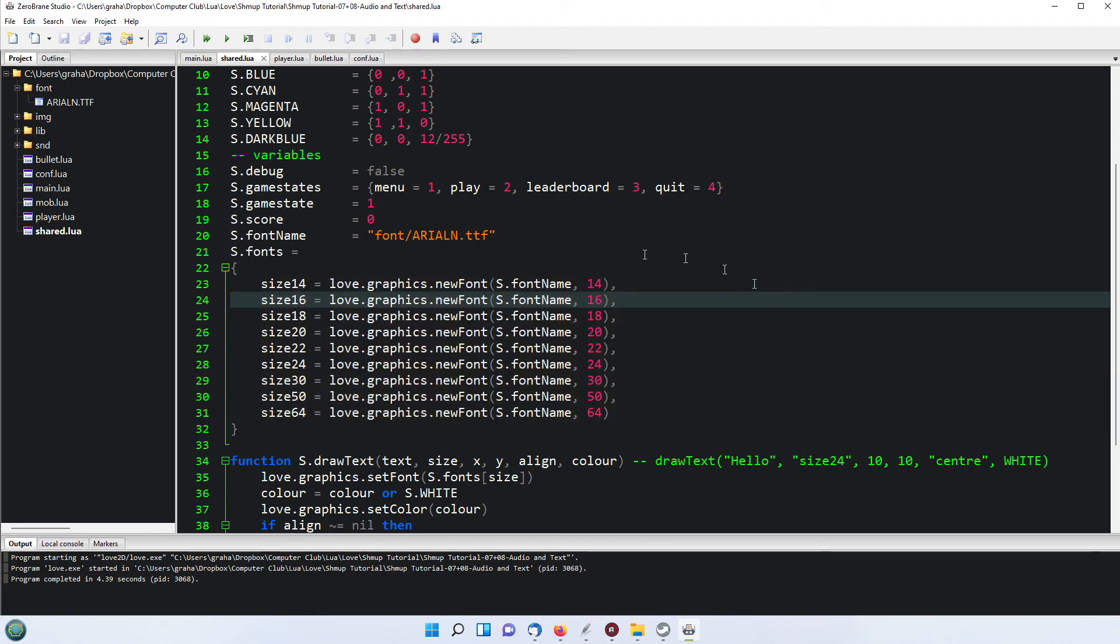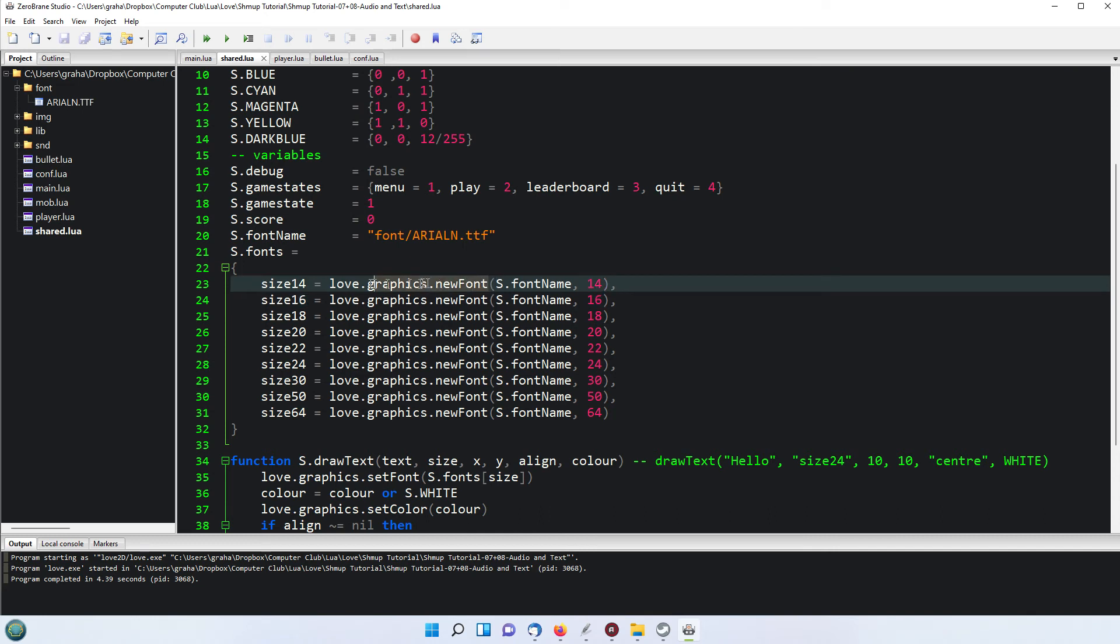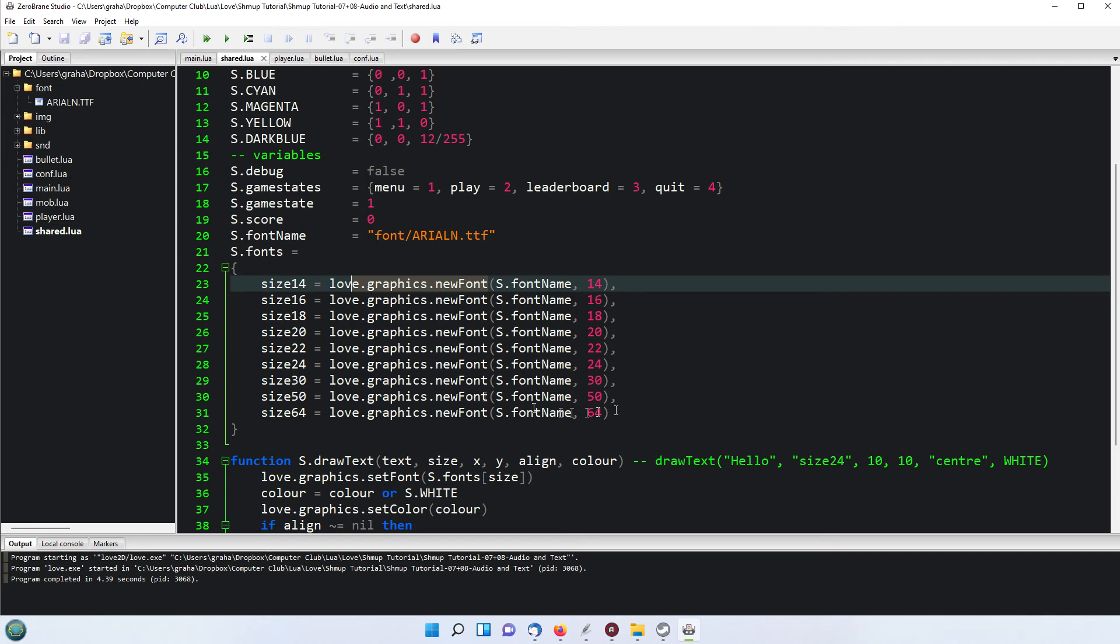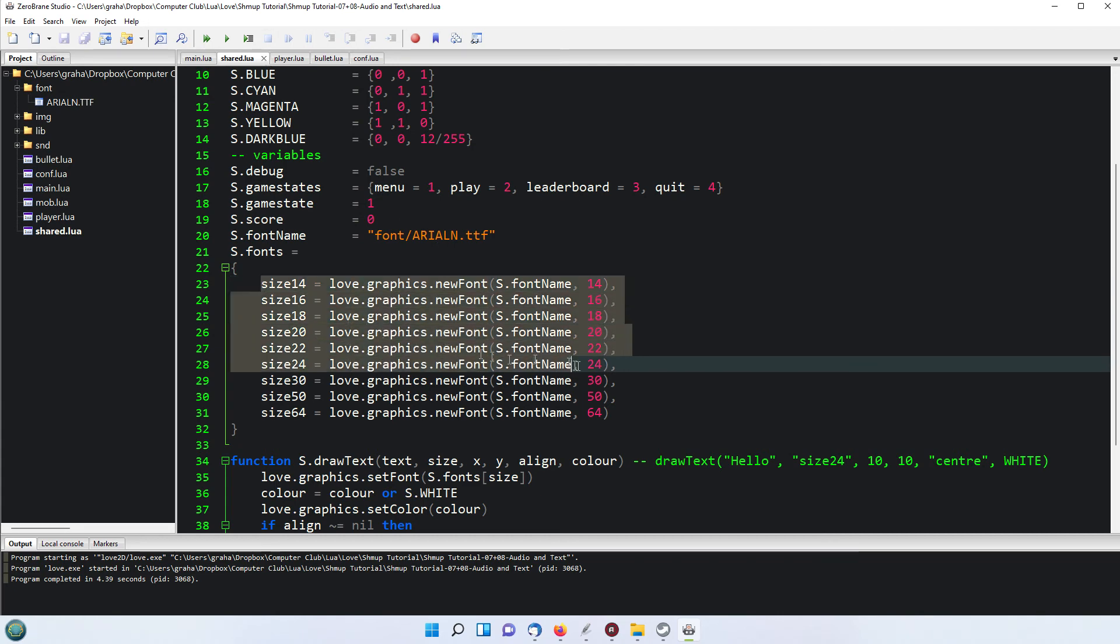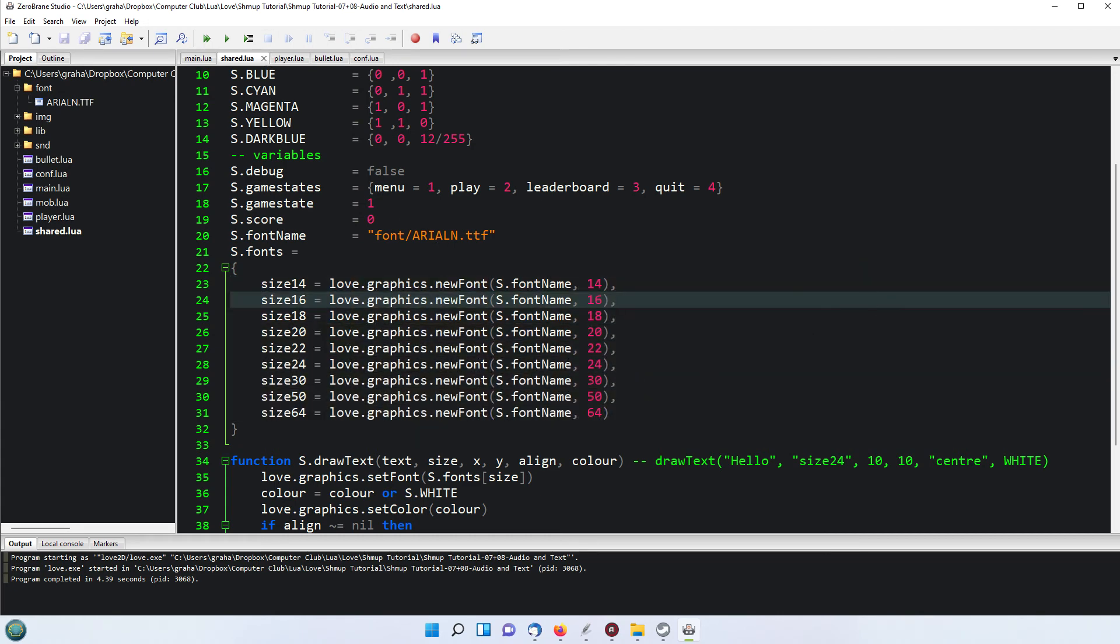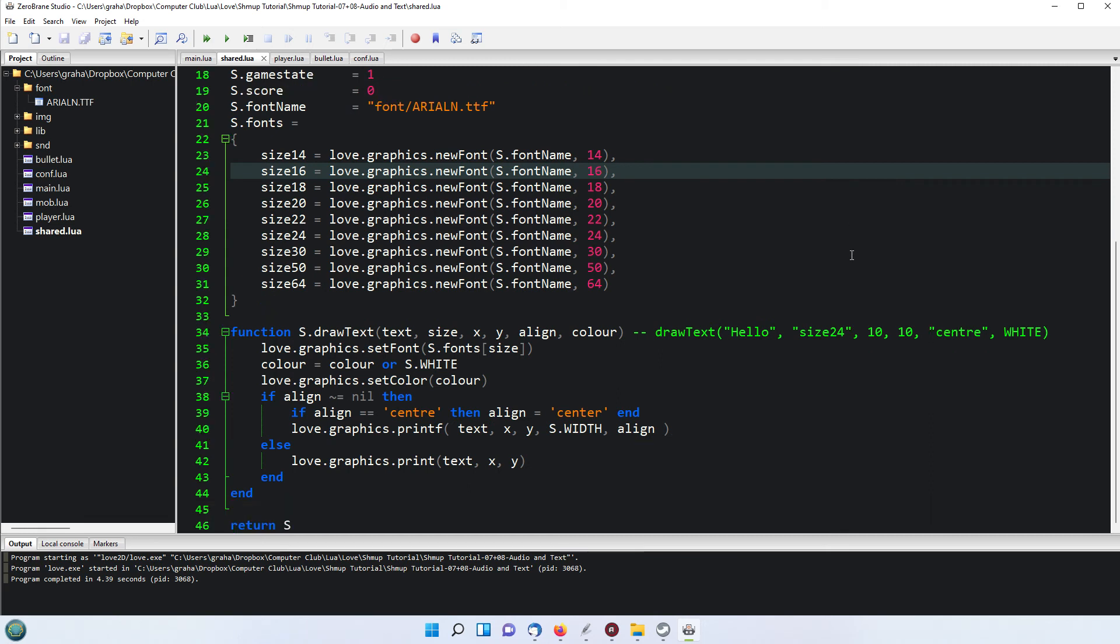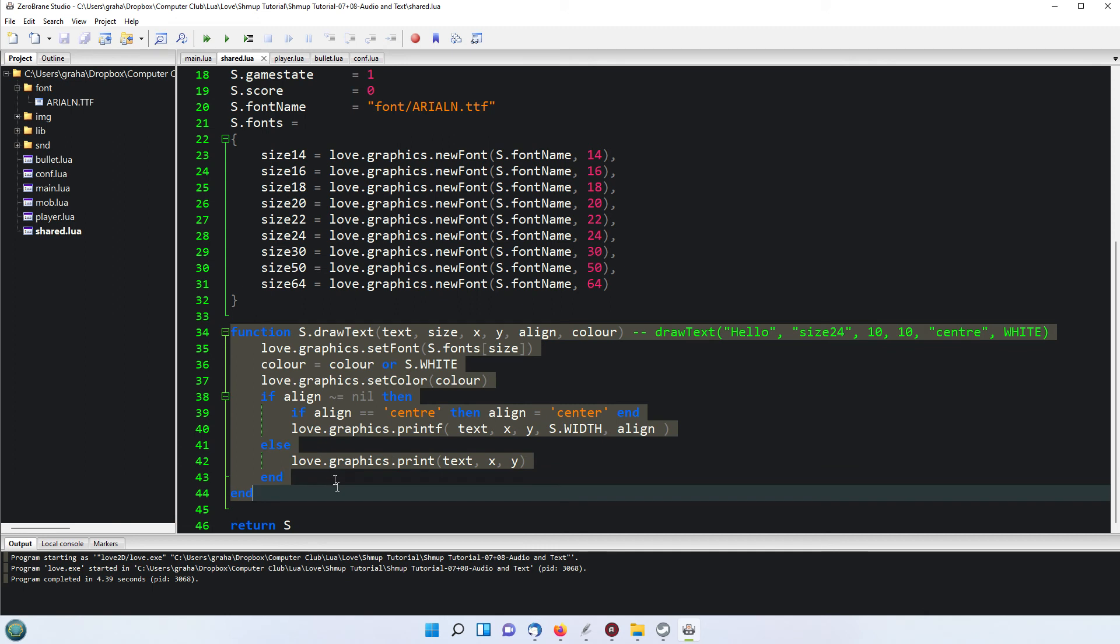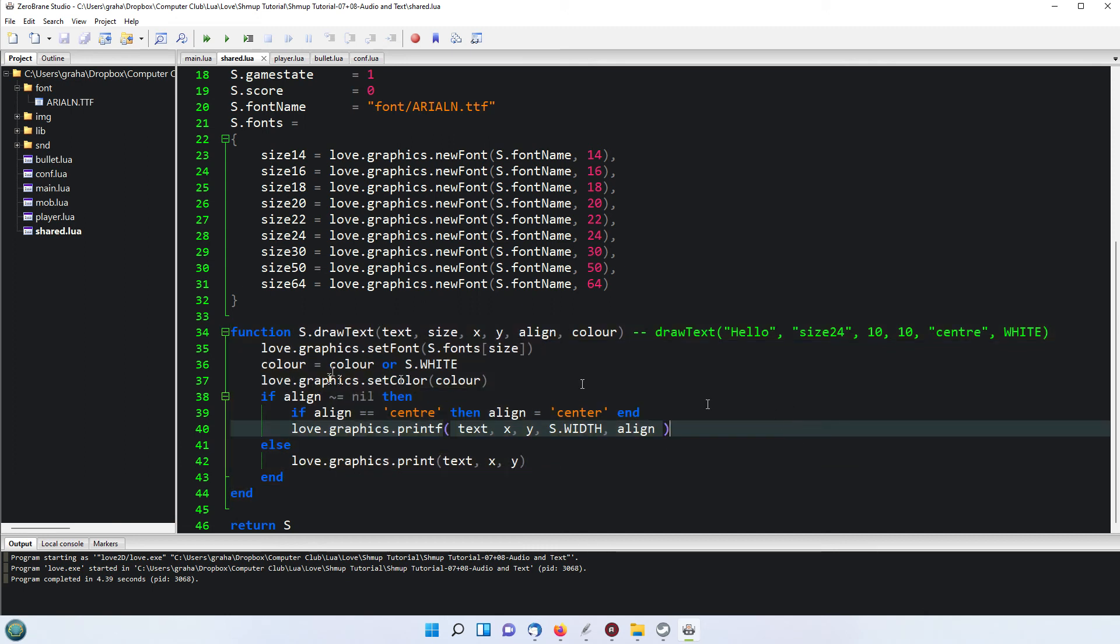The font name is being given there as font, because it's in the font folder slash Arial N dot TTF. Now the fonts table here has been set up, so we've got fonts in the shared and I've set up a series of sizes. You use this love.graphics.newFont and then you give it a name, which I've just done, which is this s.fontName here, and then a size. So I've decided to create several sizes which might be useful. I don't think they're all being used, maybe only some of them are, but it's useful to have a table of various sizes so you can use them.